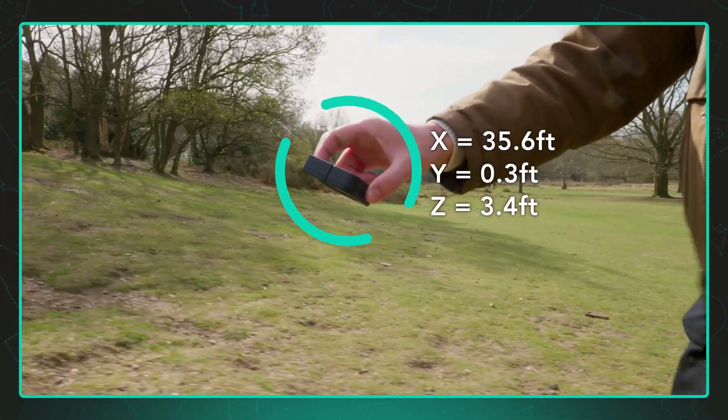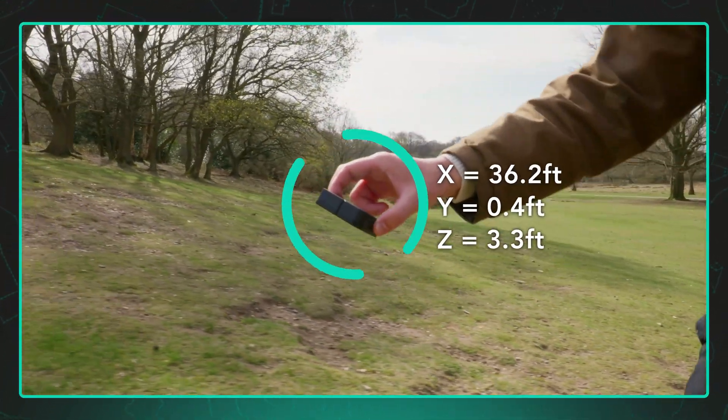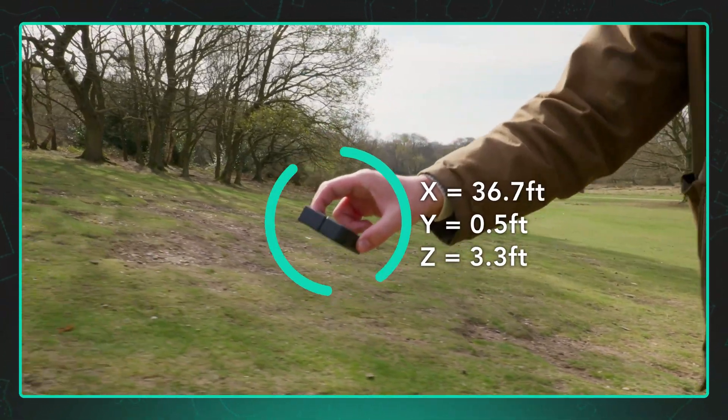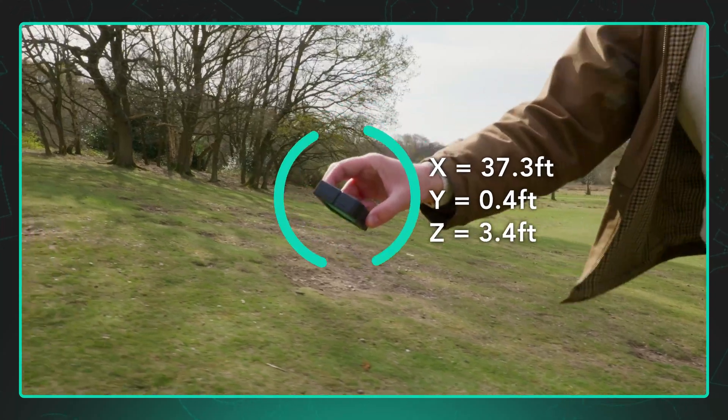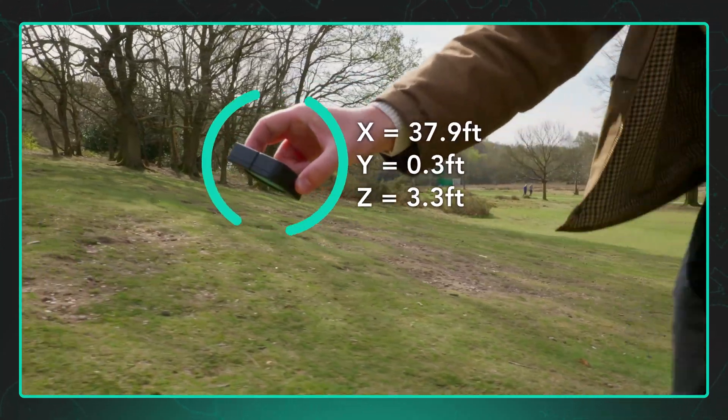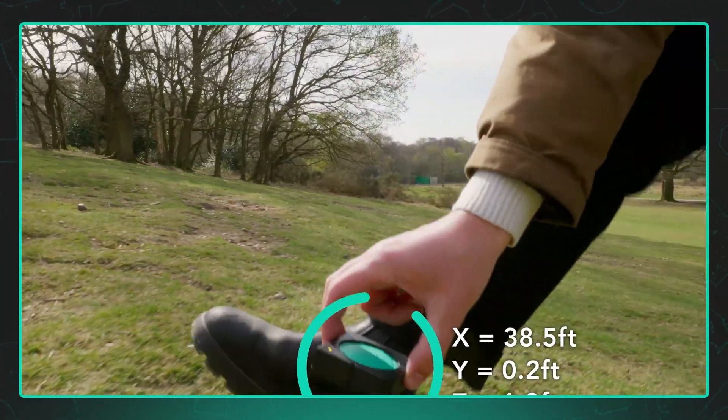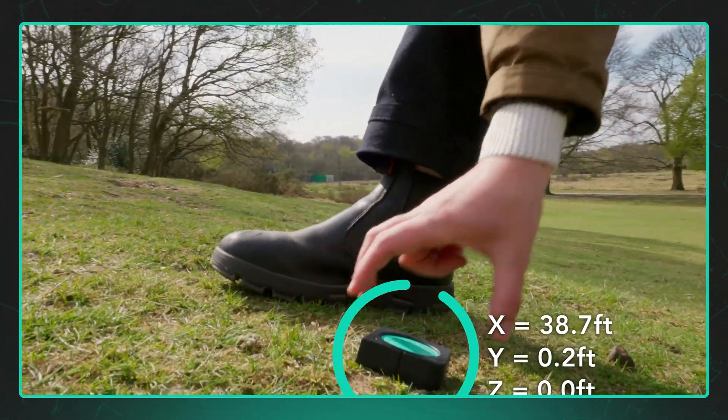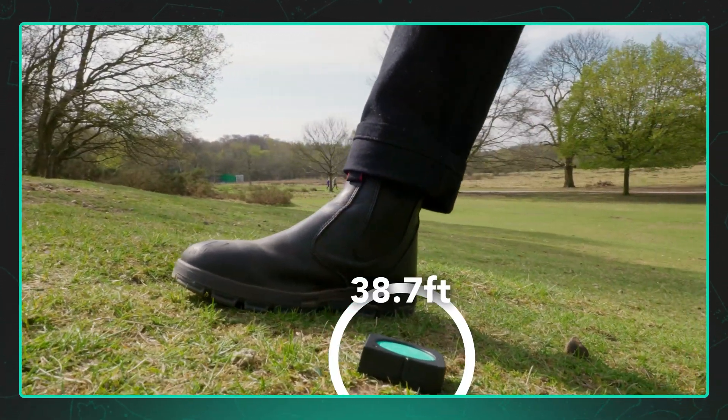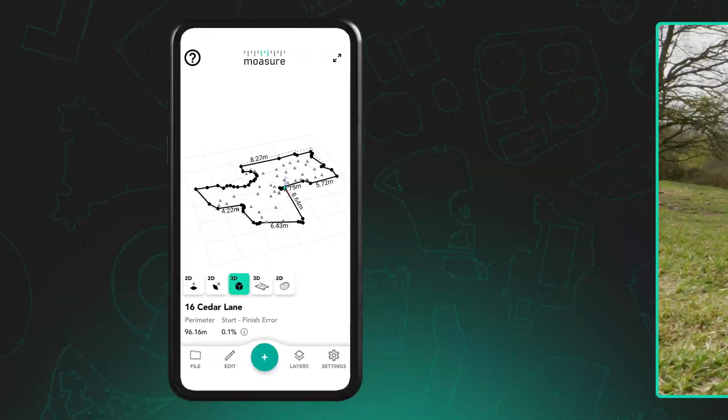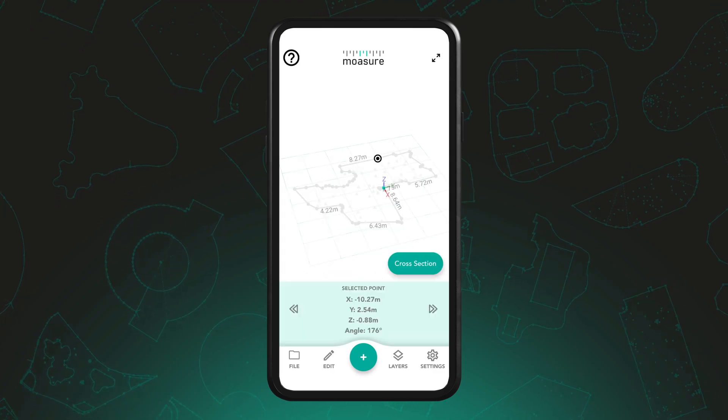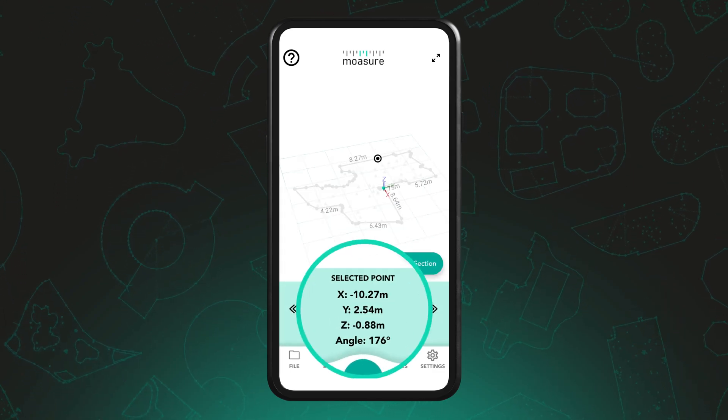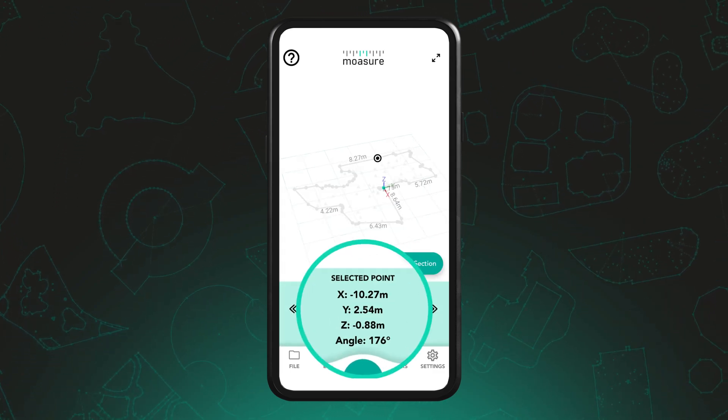Moja continuously tracks its position in three-dimensional space, measuring hundreds of times per second until it becomes stationary. The data is then captured and displayed within the Moja app.